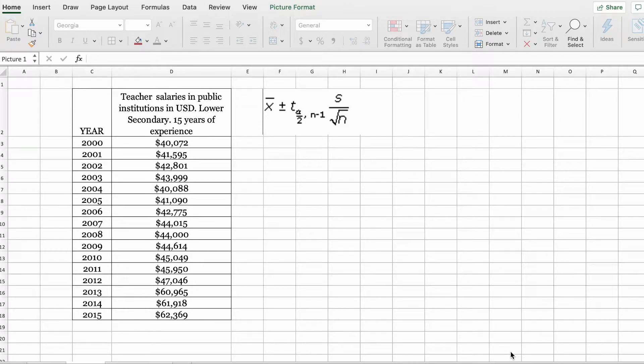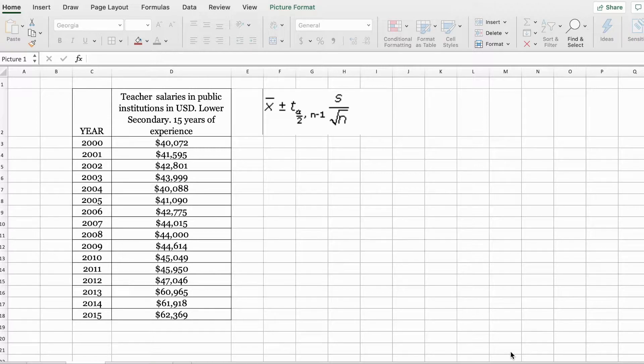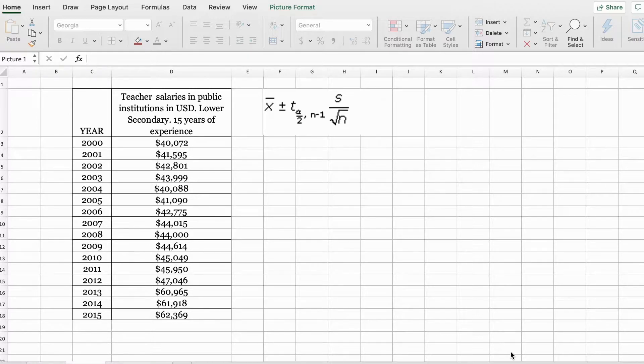Welcome back. In this video, we are going to learn how to construct an interval estimate for the population mean in the standard deviation unknown case.